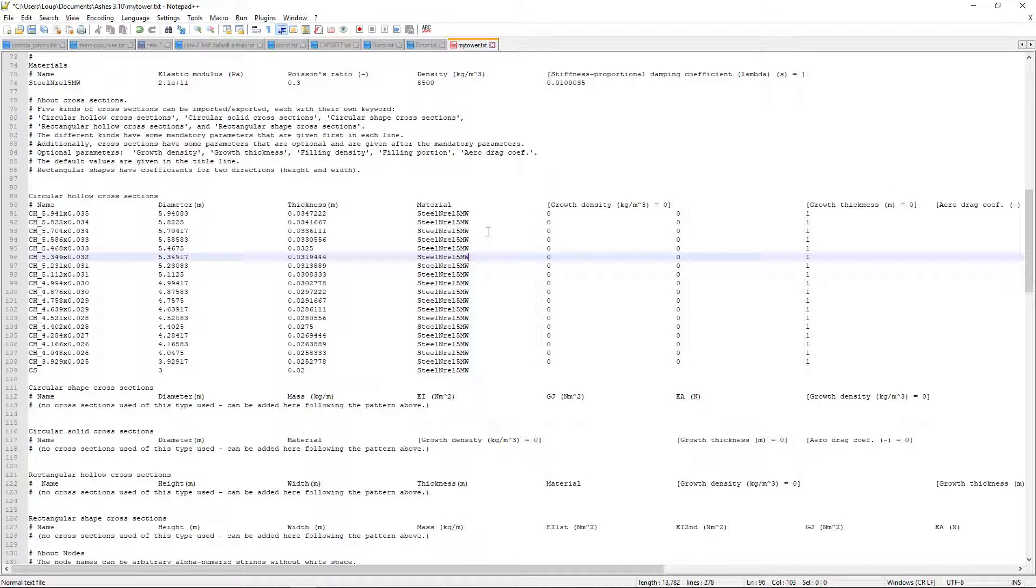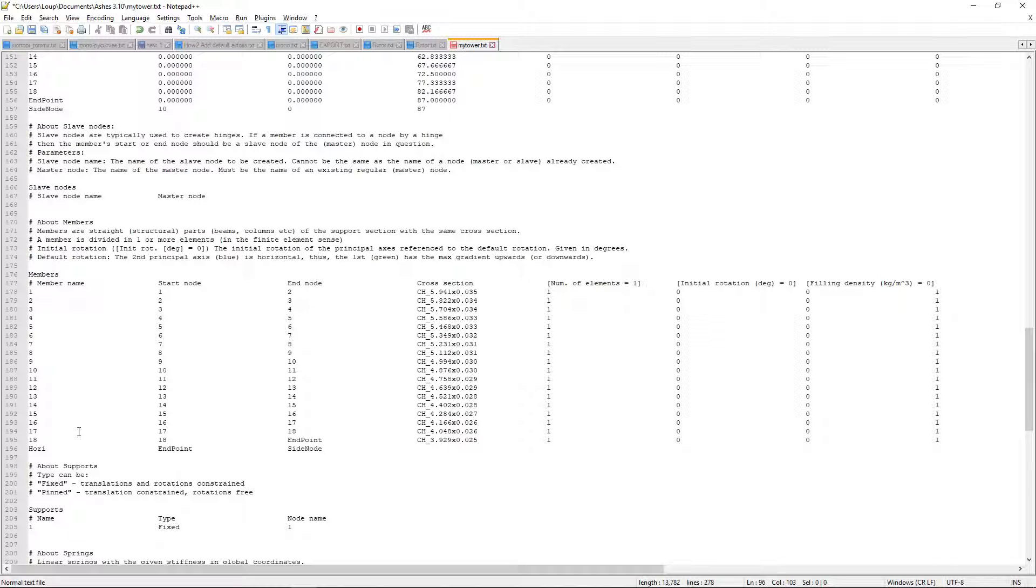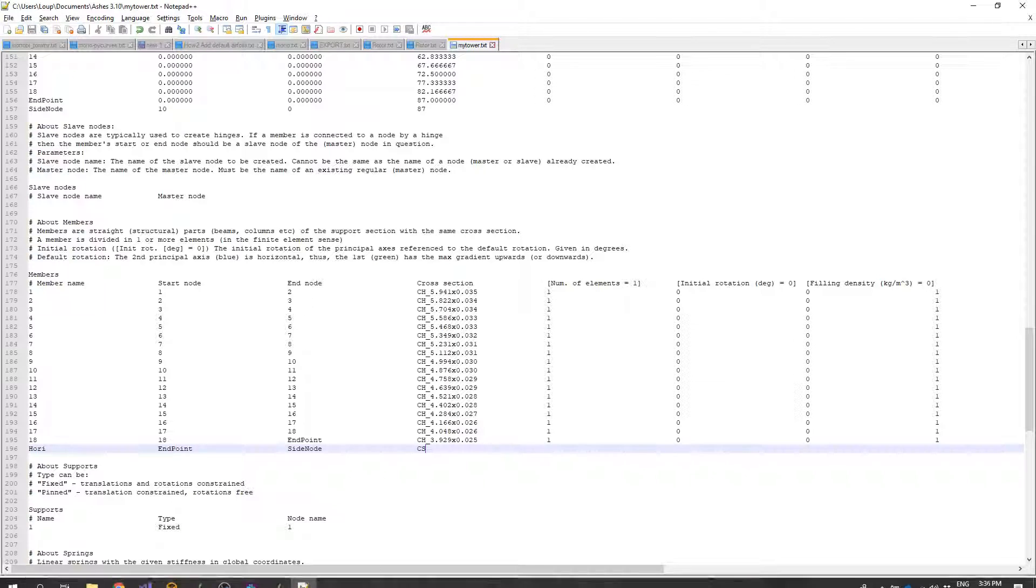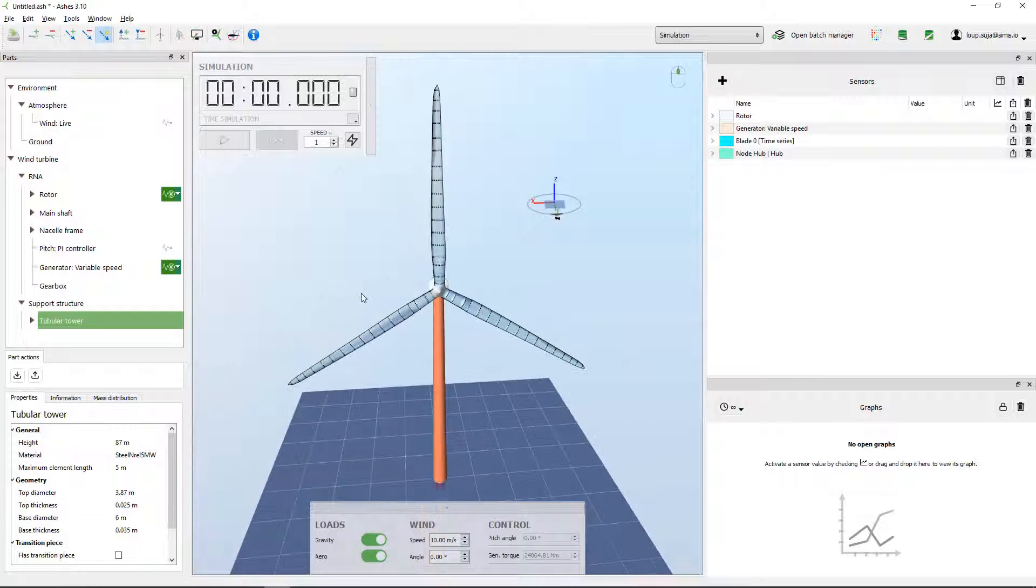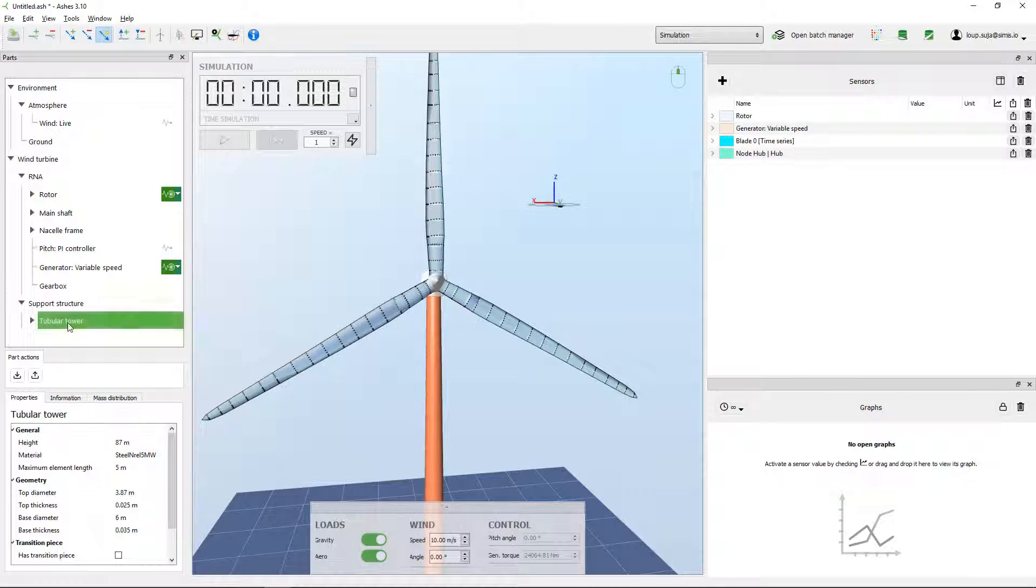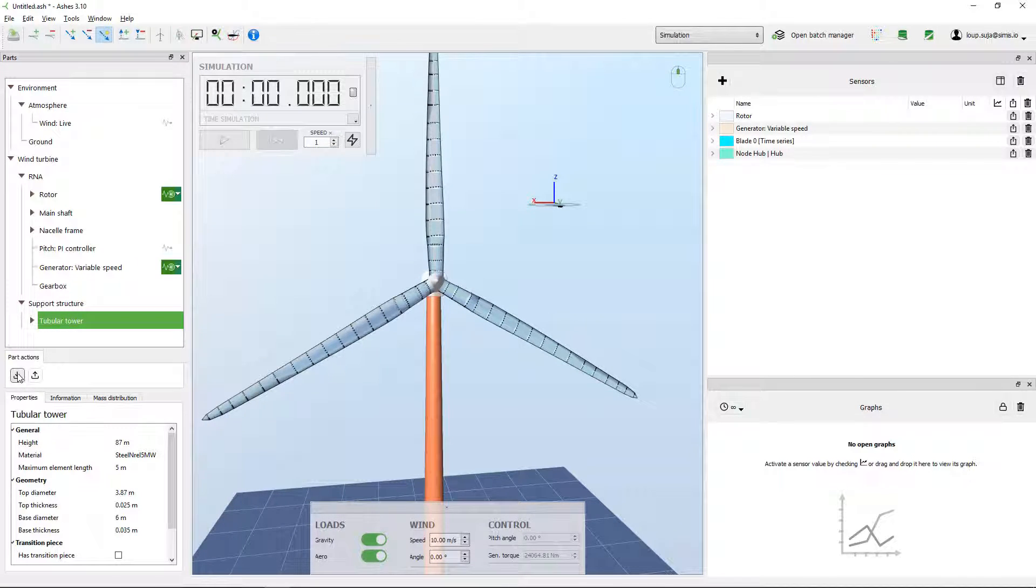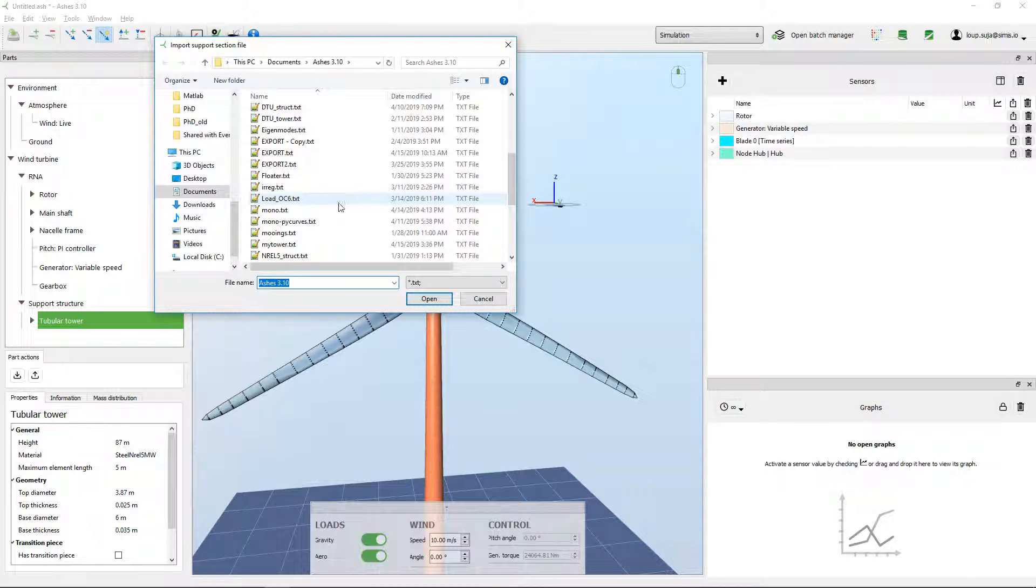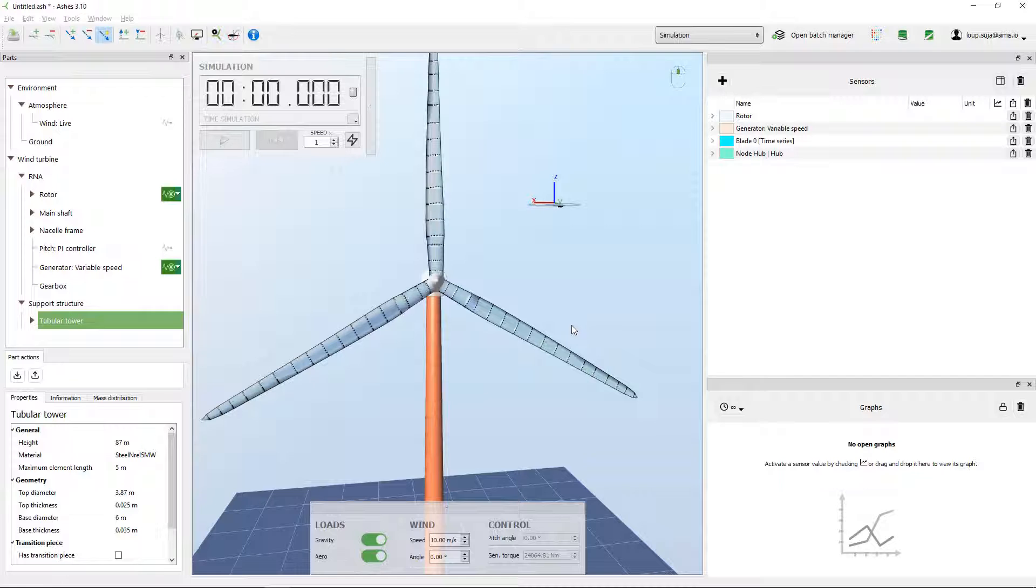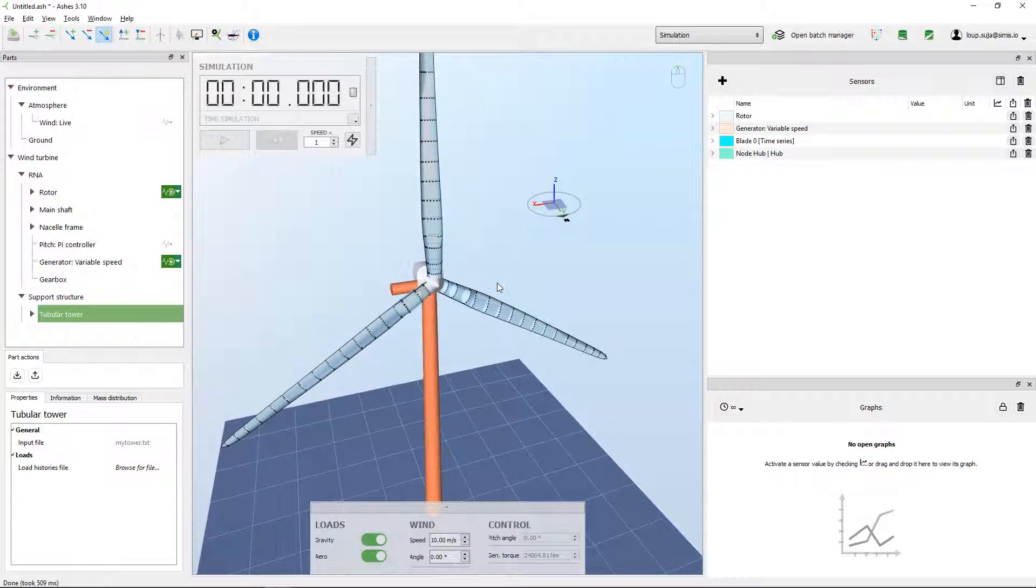Cool, so now I have my cross section so I can go back to my members and add the cross section that I just defined. So now I can save, go back to Ashes and import. So that importing is with this little button here and then if I say my tower then that's where I have my tower.